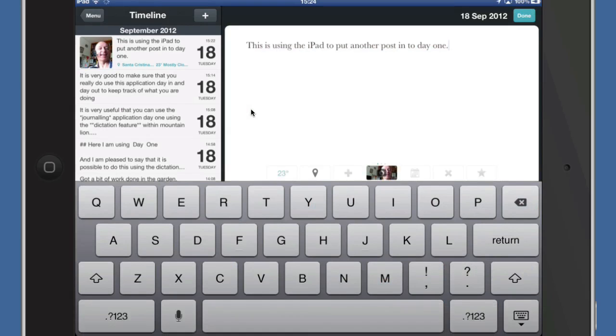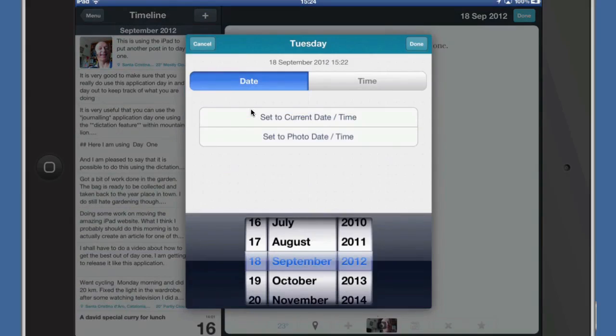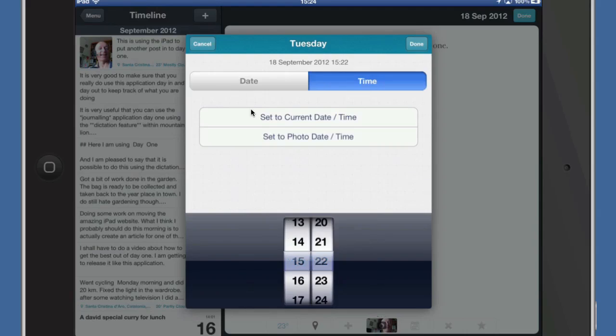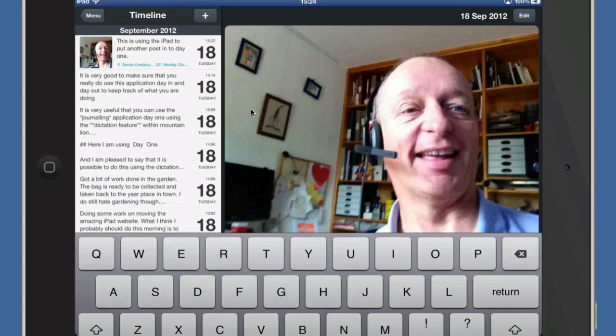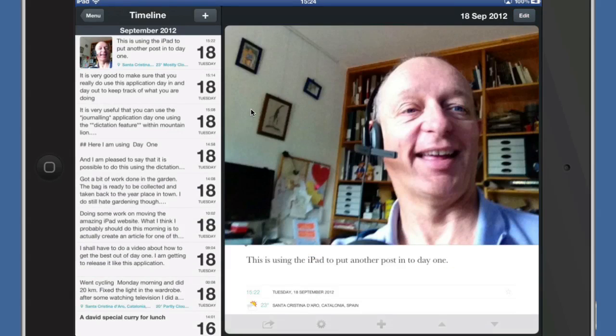I can click on edit to go back into that if I want to as well. If I click on that there I can set the current date or time or set the photo date or time if I want to as well. I can press buttons there to delete it as well. So it's telling me it's 23 degrees. That is the temperature where I am at present. It's quite warm. It's cloudy outside. Click on done.